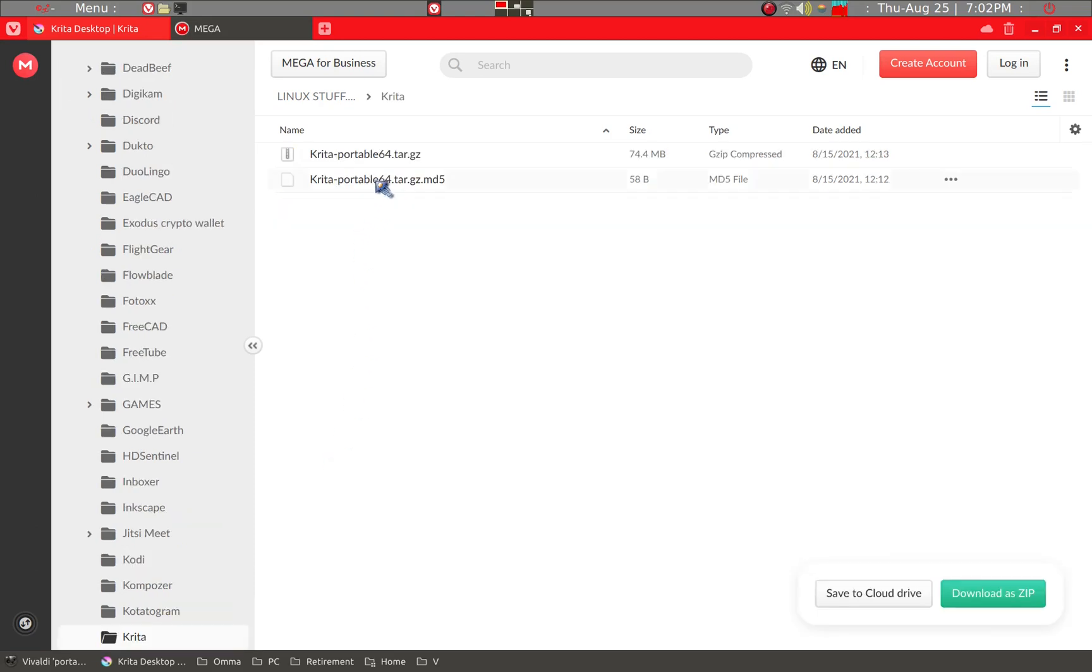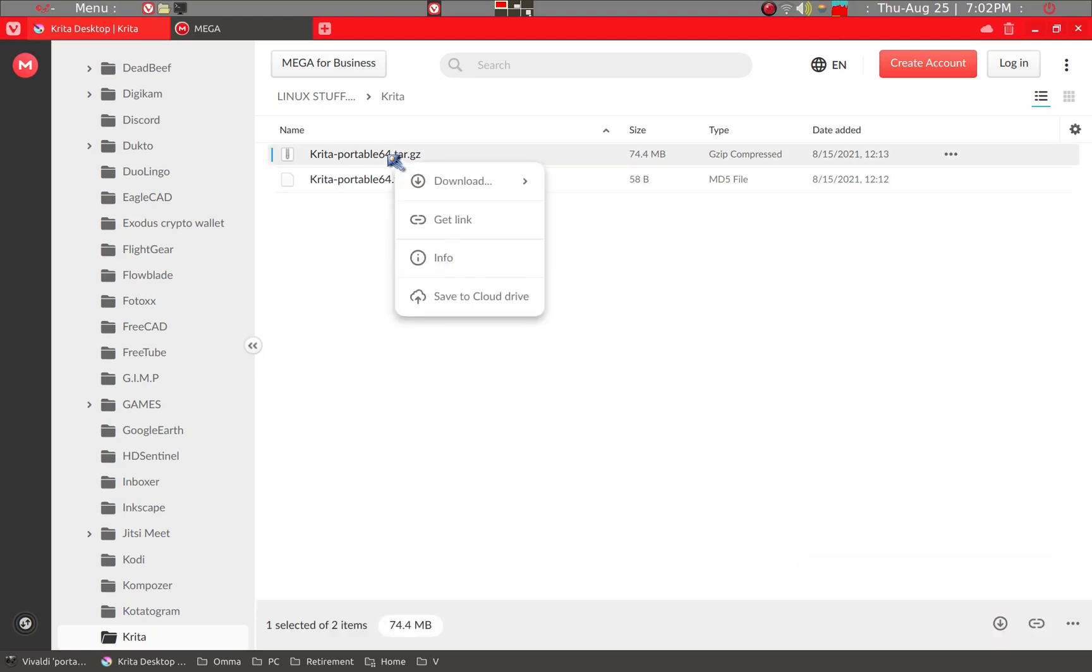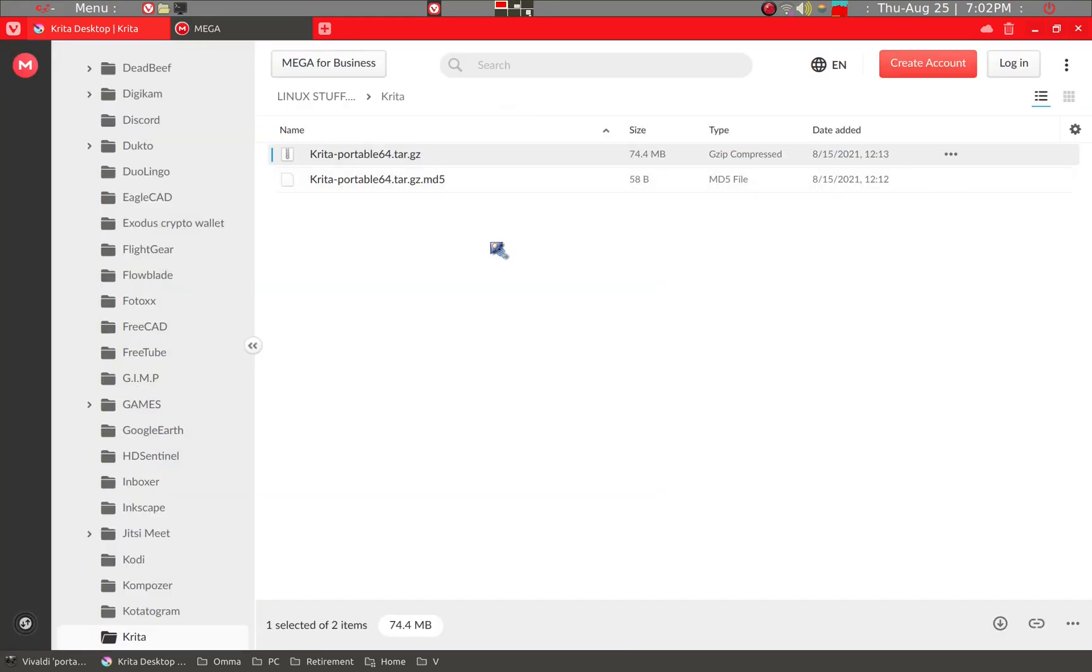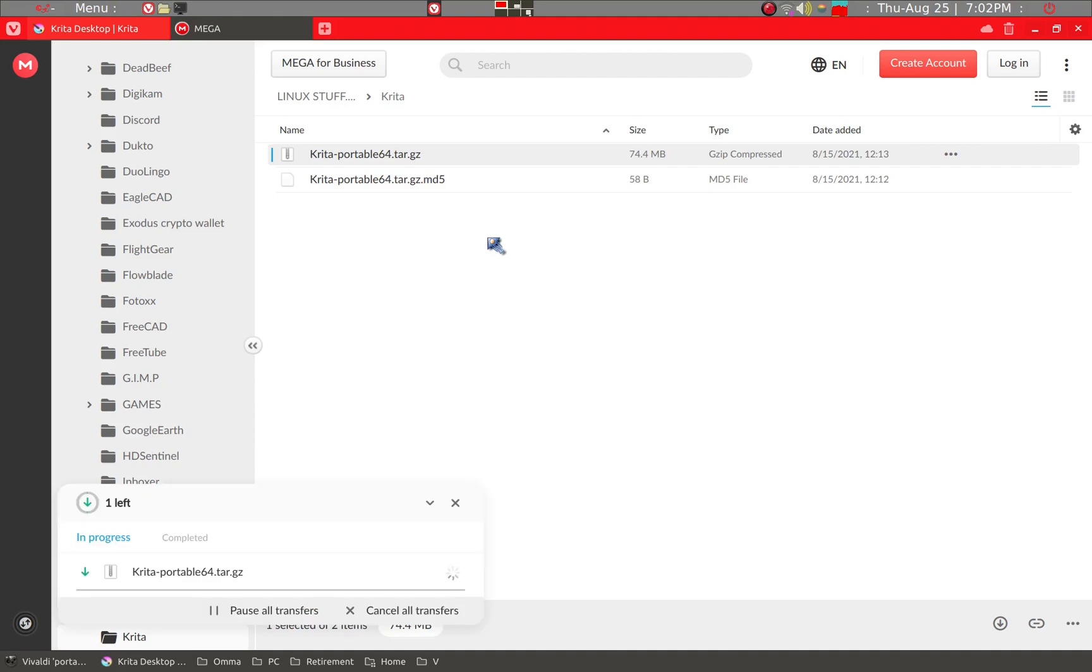Here's the Krita. He has a 64-bit version and we can click and then download. We'll see how his portable application works in Puppy Linux.